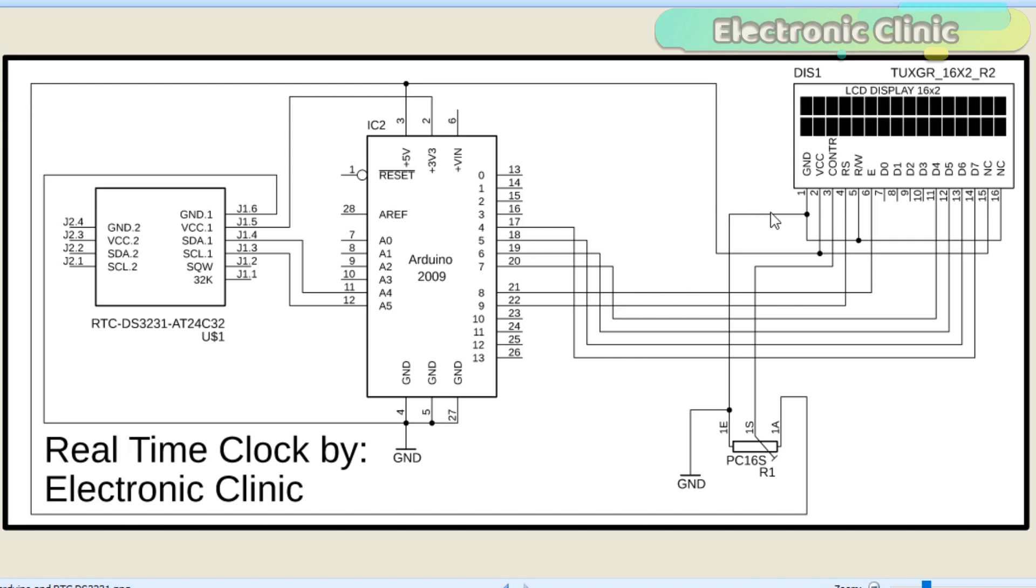As you can see, the ground of the Arduino is connected with pin number 1, 5, and pin number 16 of the LCD.